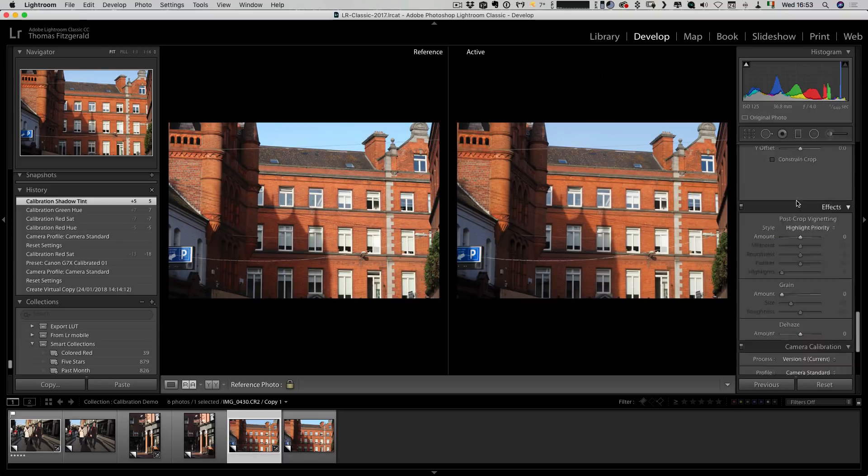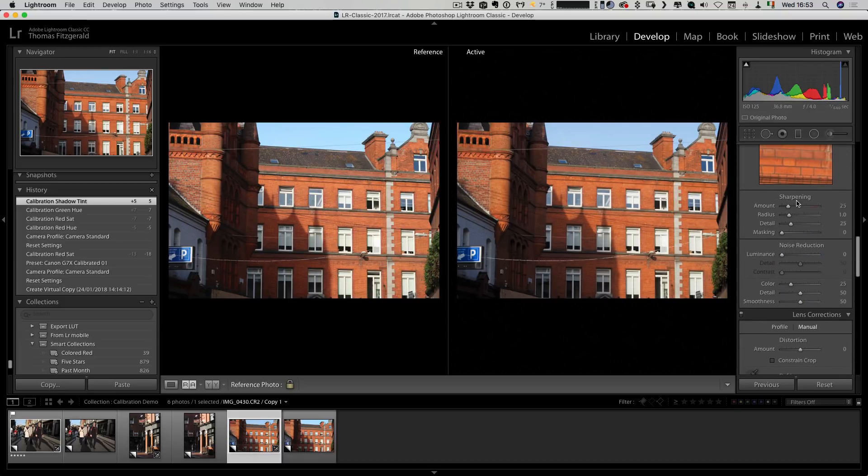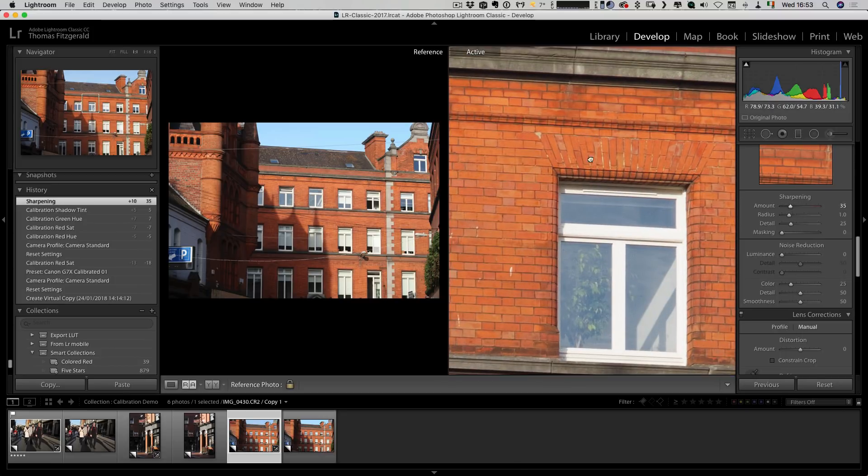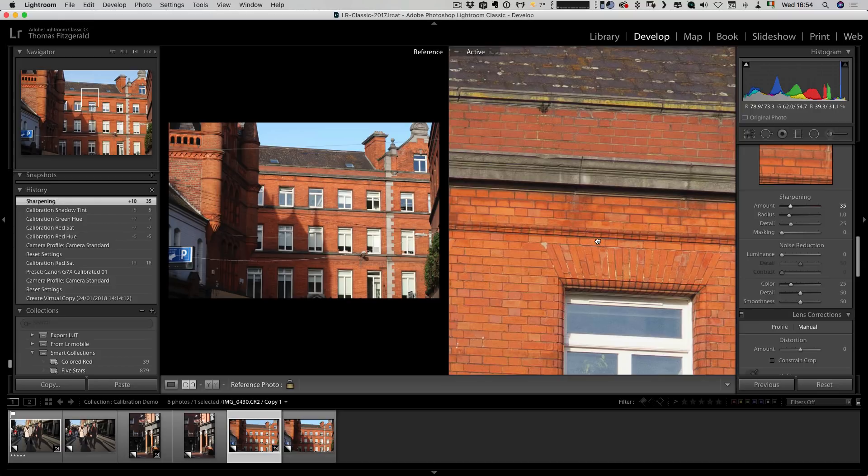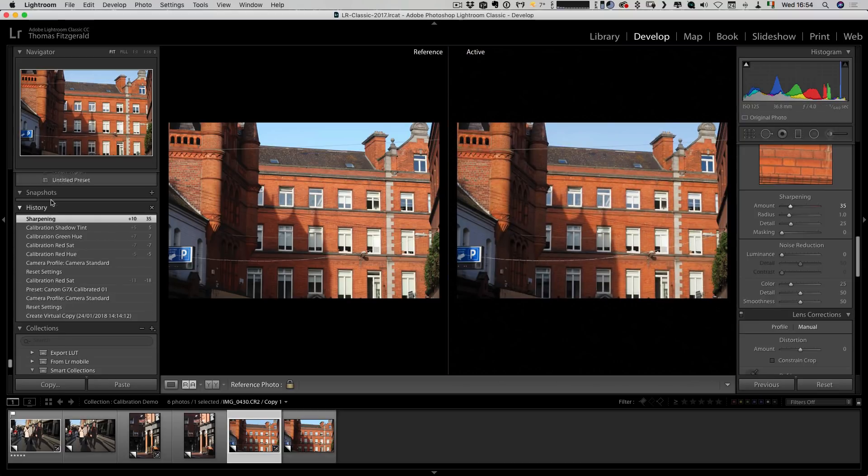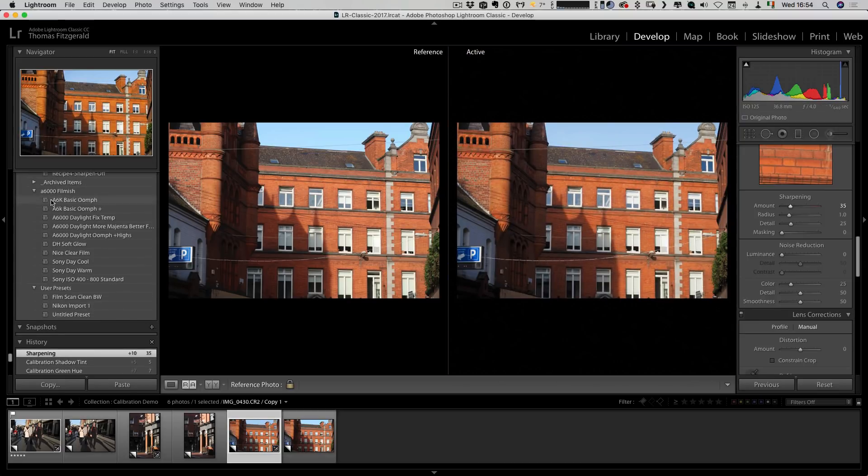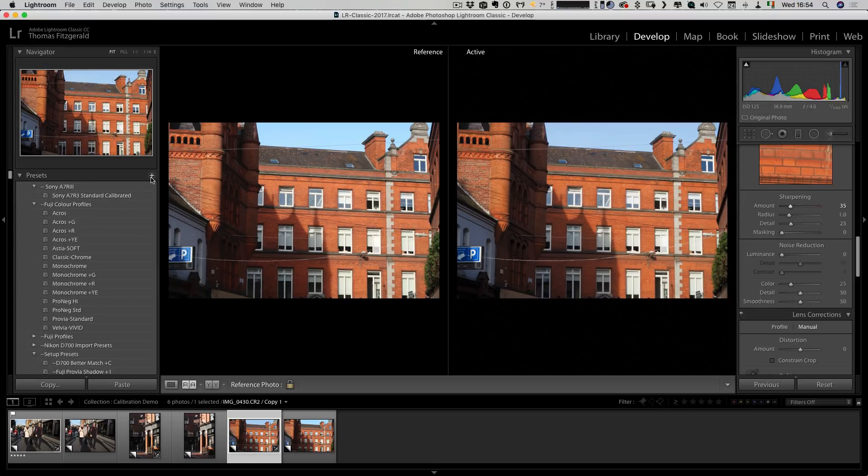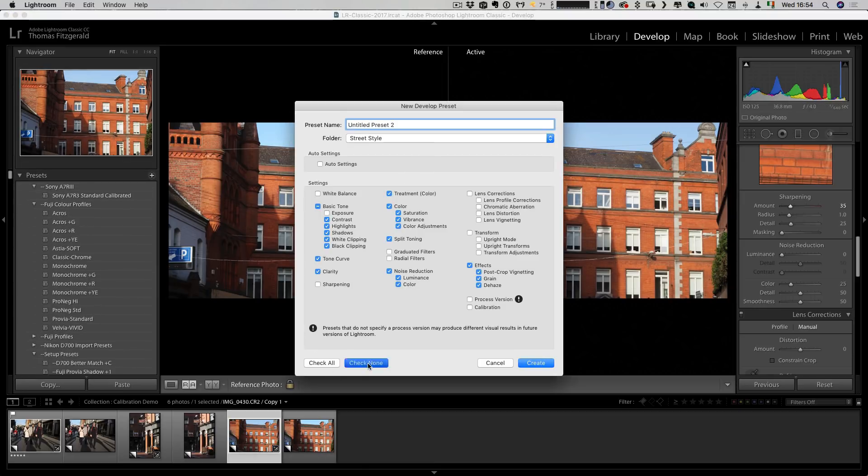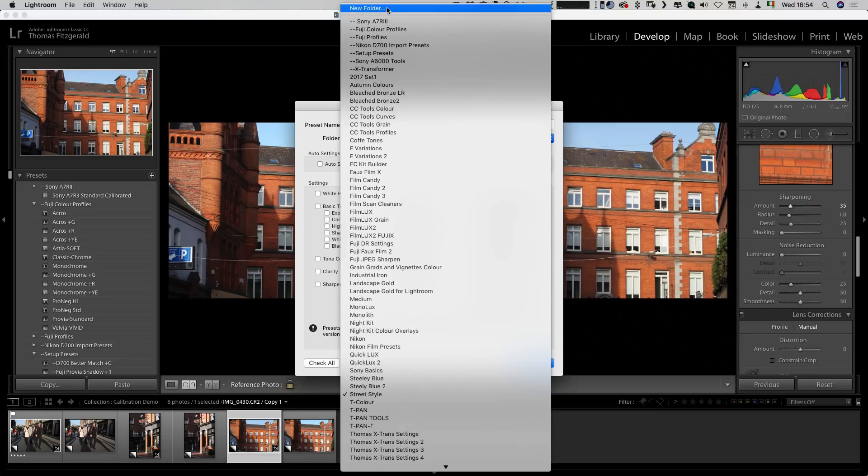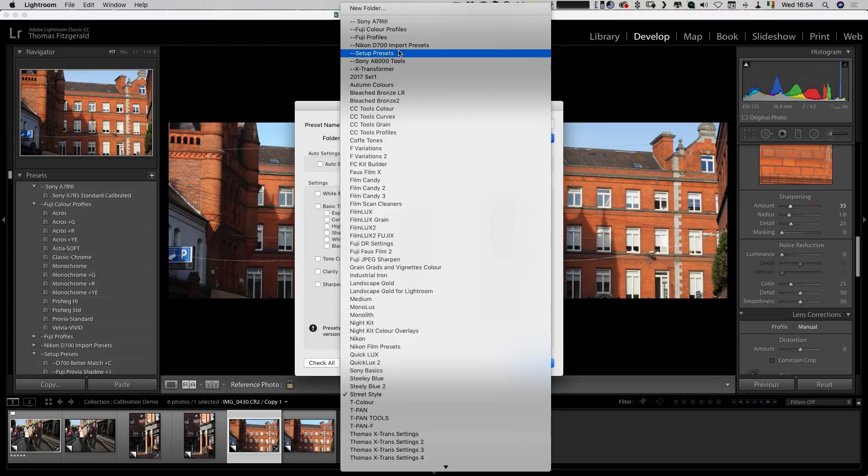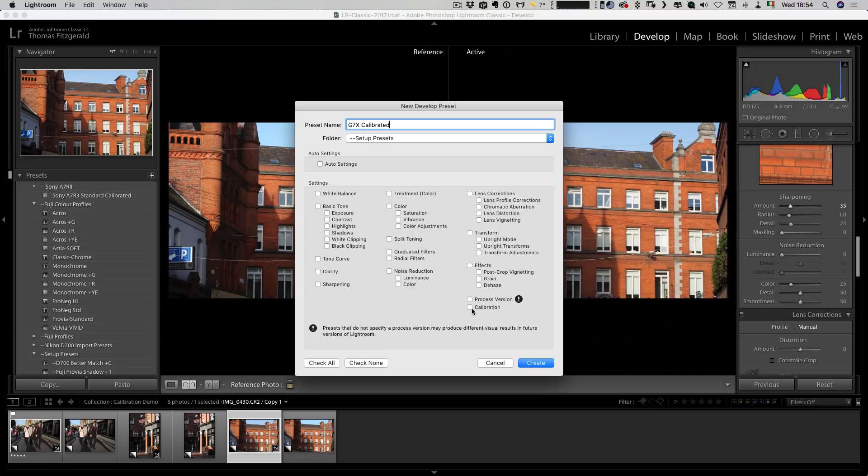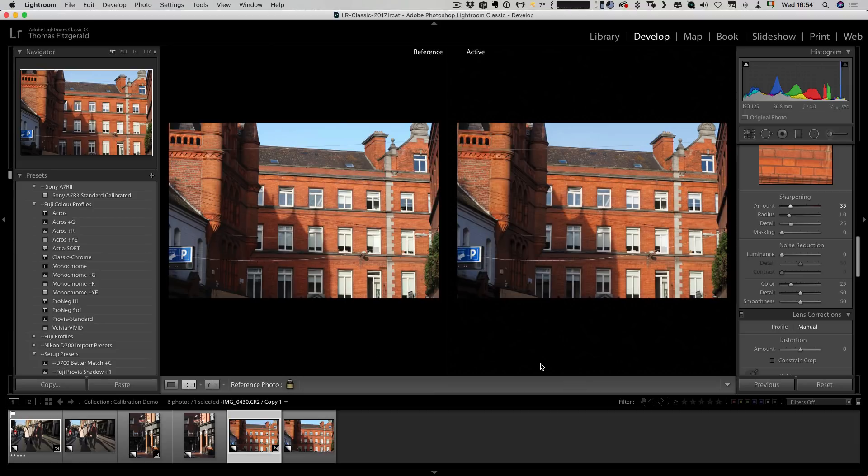What you need to do then is if you want to make any other changes. For example I'm going to turn the sharpness up a bit because it can take a bit of sharpening. Then what you do is save it as a preset. Let's go up here and go save and check everything off. I have a folder of presets already for import presets, so I call it setup presets. I'm going to call this G7X calibrated. We want process version calibration and in this case sharpness. Just hit create.